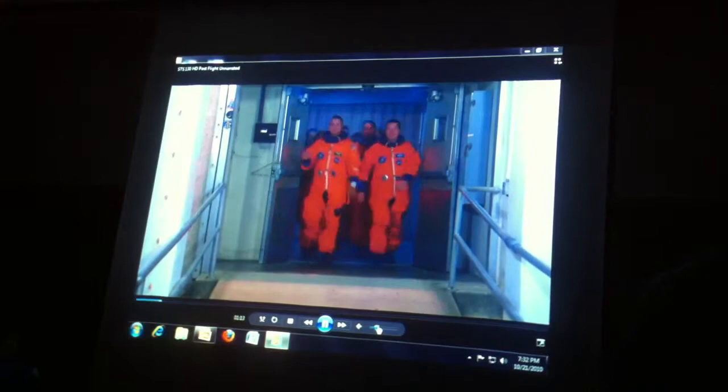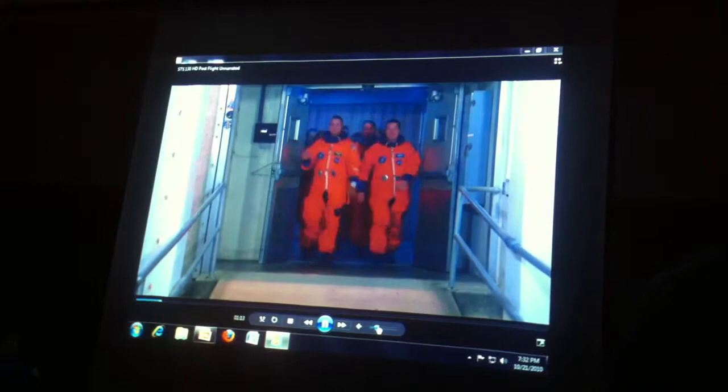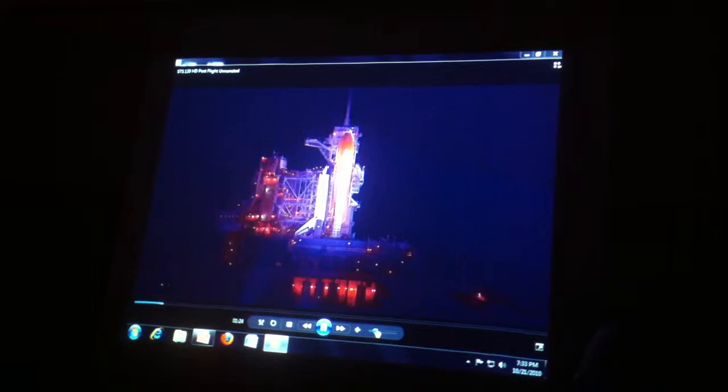About three hours prior to a space shuttle launch, the crew will walk out of what's called the O&C building. It's an operations and checkout building at the Kennedy Space Center, basically breaking quarantine and heading out to the space shuttle to get strapped in.